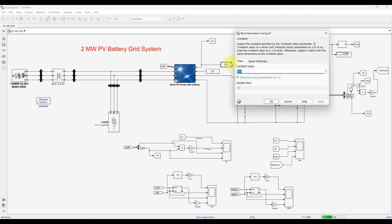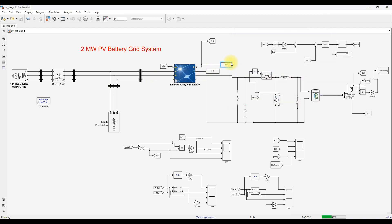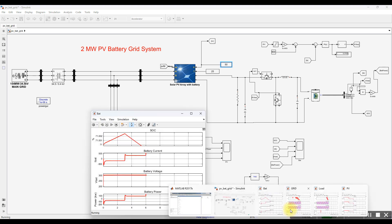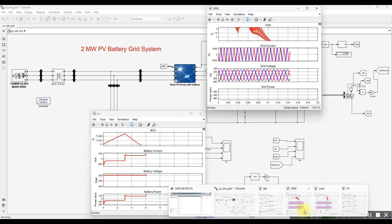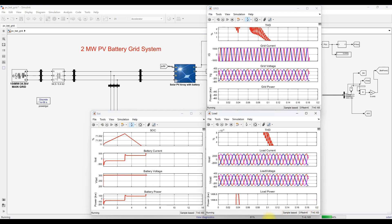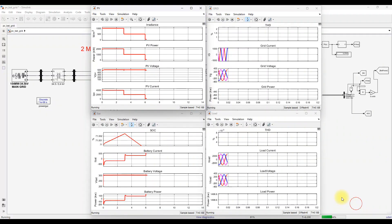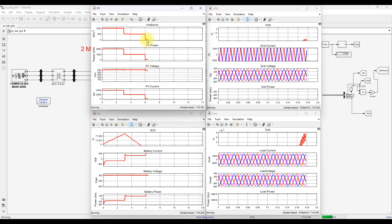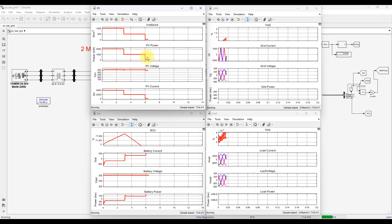Now setting irradiation to 50 watts per meter square to test low irradiation conditions. PV power drops significantly.